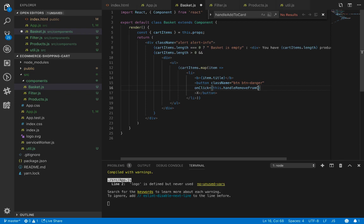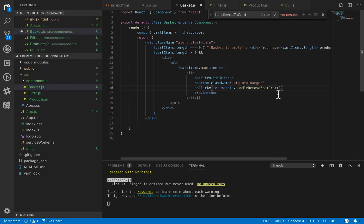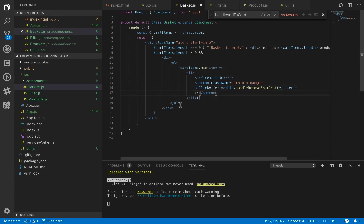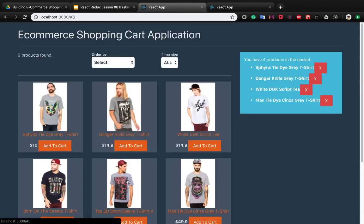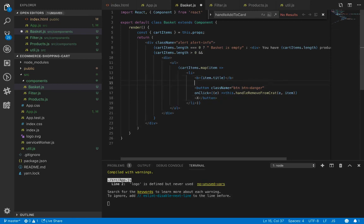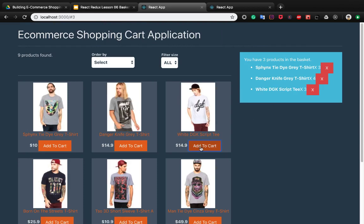Inside this button we set the onClick method to this dot handle remove from cart, which accepts the event as the first parameter and the item element as the second parameter. Let's check the result. Next to item dot title we need to show item dot count, so we put an 'x' here which stands for multiply, followed by item dot count.